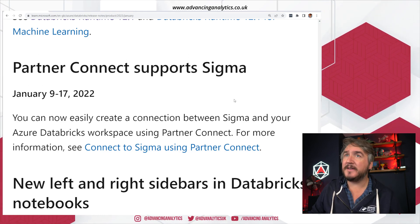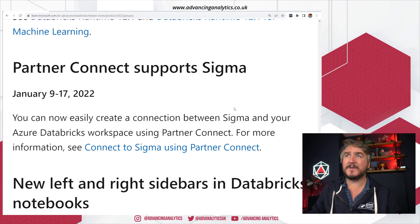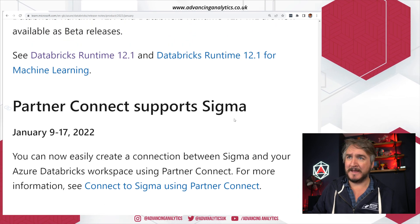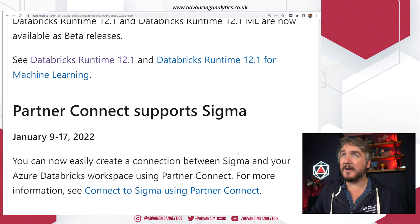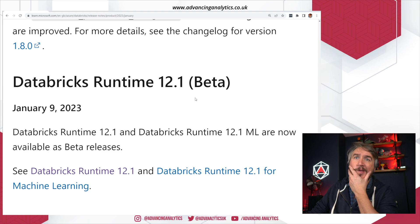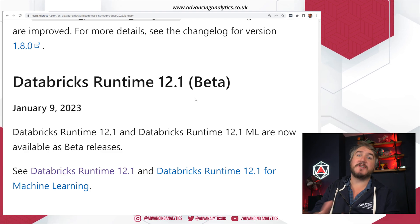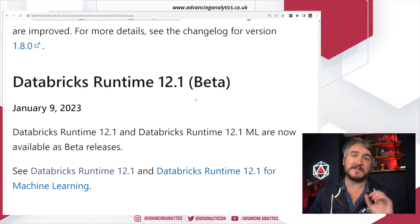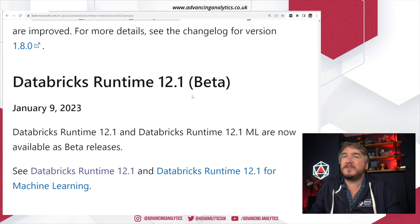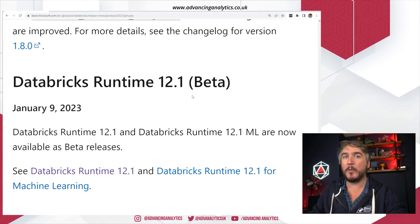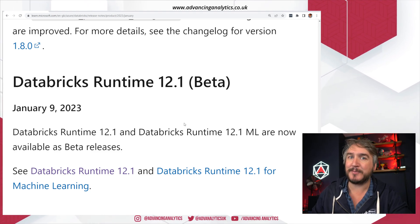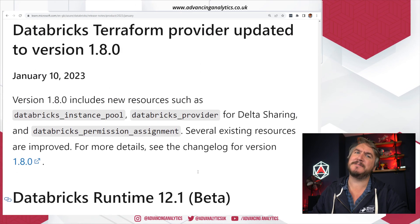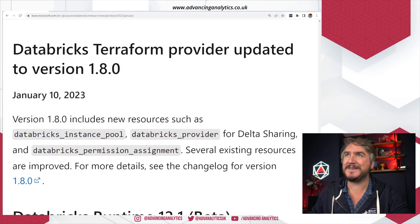There are some new things in Partner Connect — we'll see Sigma and another one that's come through. Go and have a look if you're interested in those third-party solutions. We've got the new runtime: the beta and GA announcements for 12.1 are in there, with a few interesting pieces — including one that I love, which we'll have a quick demo of.